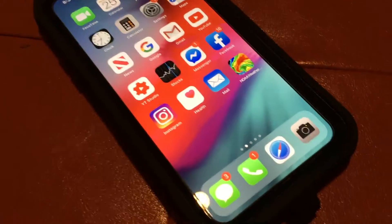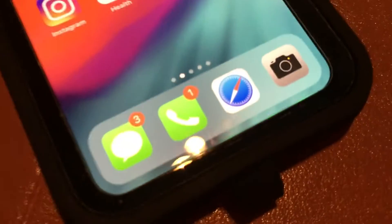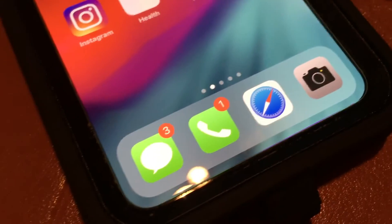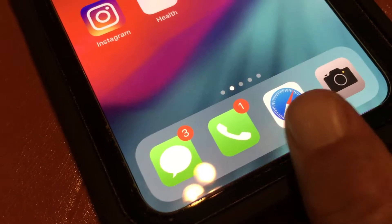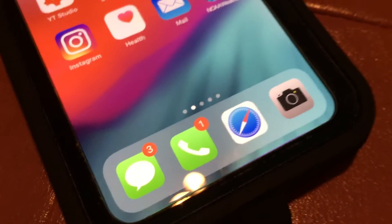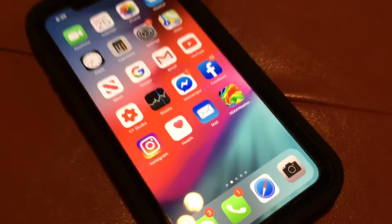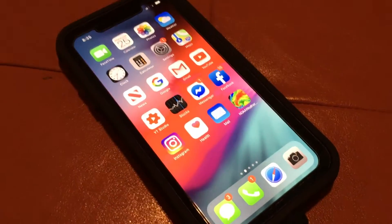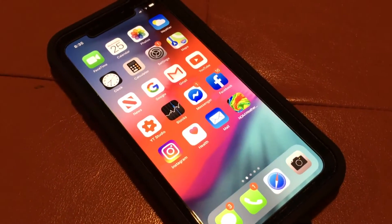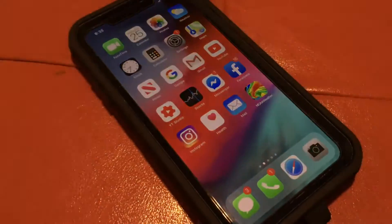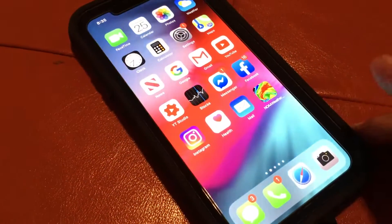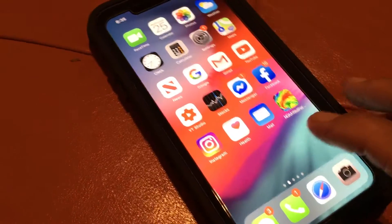This video is about how to change your browser in Safari from the phone browser to a desktop browser. Using the desktop browser you can do a lot more things.